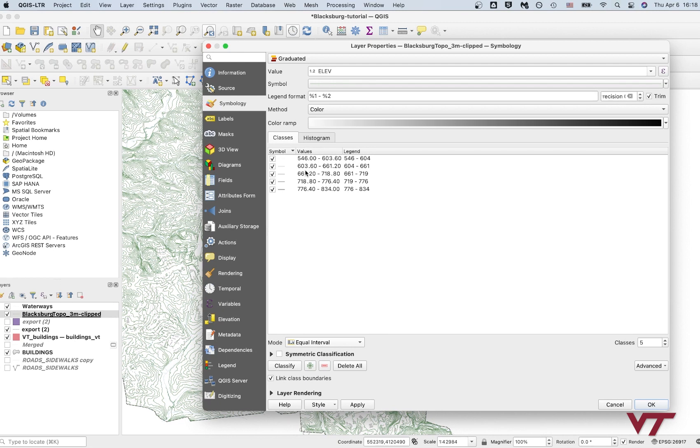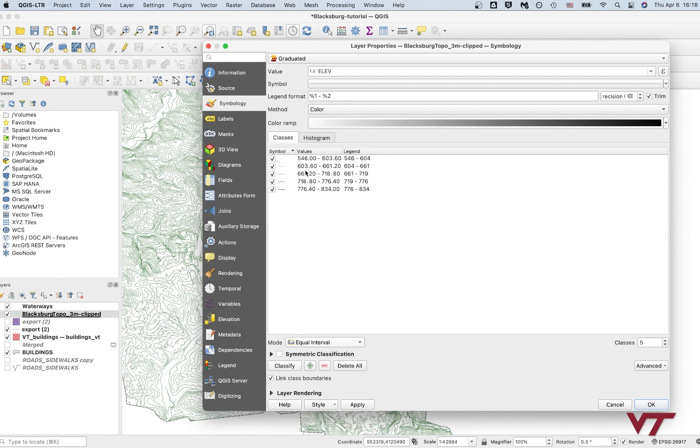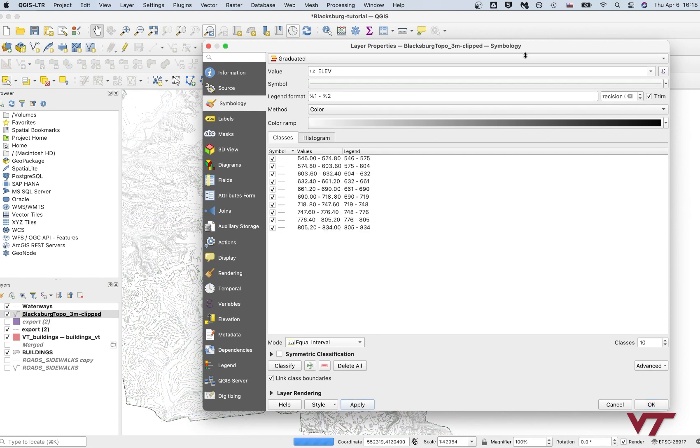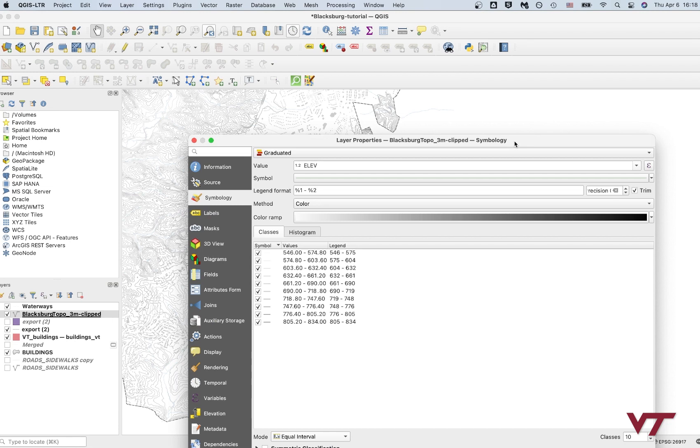I'm also going to bump up the classes. That's the number of basically data breaks. I'm going to bump that up to 10, just to give us a bit more granularity in the way that the topo lines are being represented. And I'm going to click apply. All right. So now we can see there's a little bit of different colors showing up.